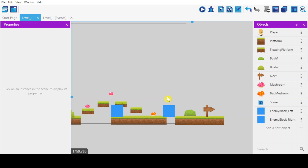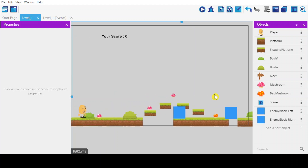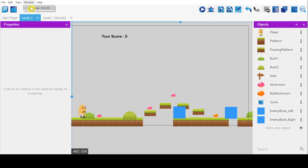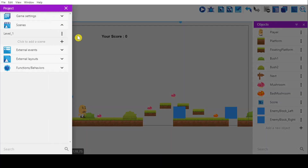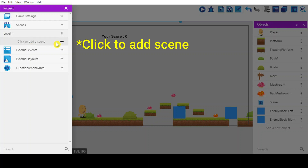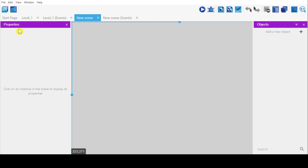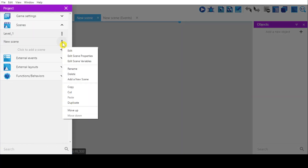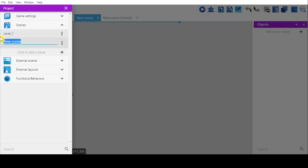To do that, first we have to create the main menu page. Go to View, Show Project Manager, and click Add to the scene. Rename the scene — I'm going to rename it as 'main menu page'.